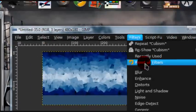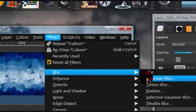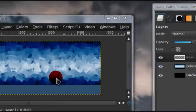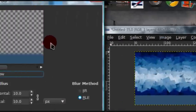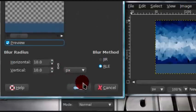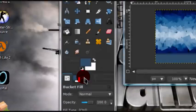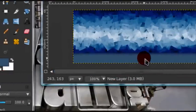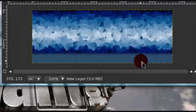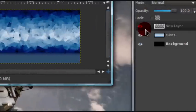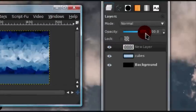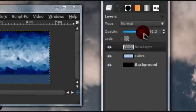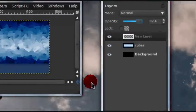Now go to filters, blur, gaussian blur. And I'm going to blur it by 10. Now you don't have to use the same color as mine, I just used that color because it was a bluish color. And I'm going to set the opacity of this layer down a little.